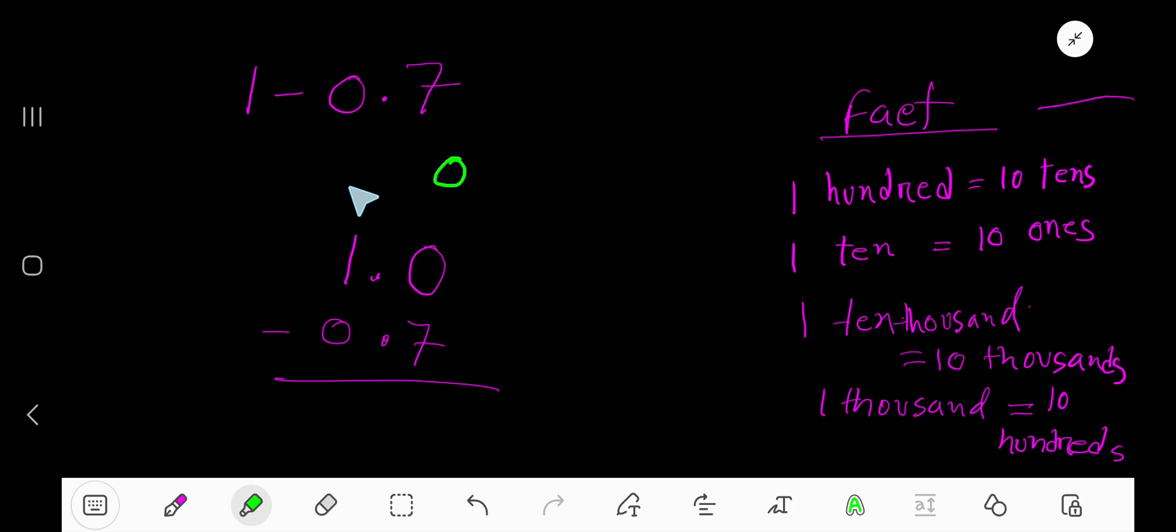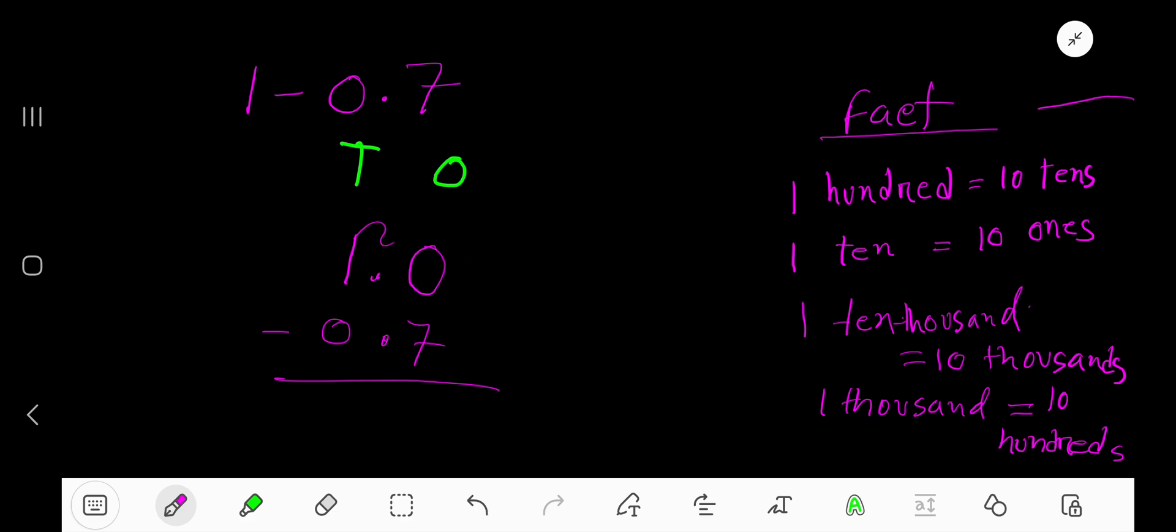Now subtract seven ones from zero ones. You cannot subtract seven ones from zero ones, so you need to go to the next column. Here you have one ten.